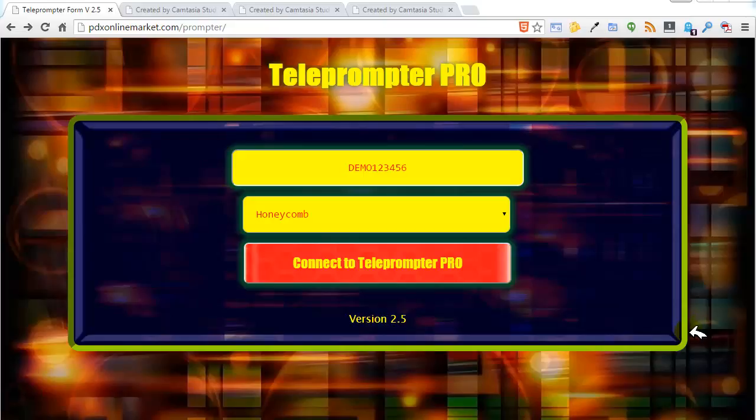One of the early feature requests that we had for Teleprompter Pro was to add the ability to remotely control the scrolling of the content on the fly. So we added that functionality.